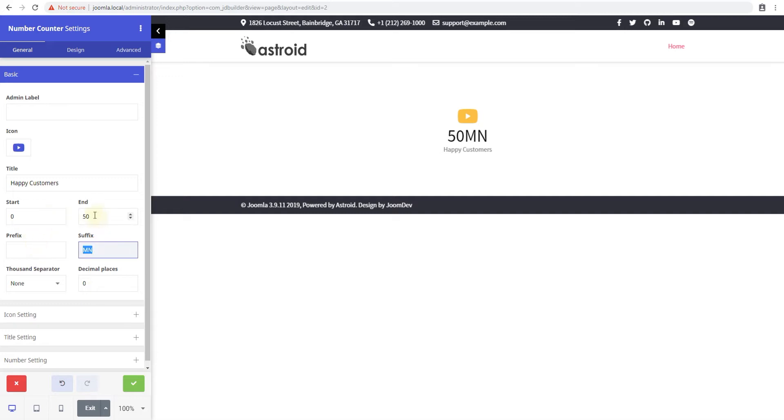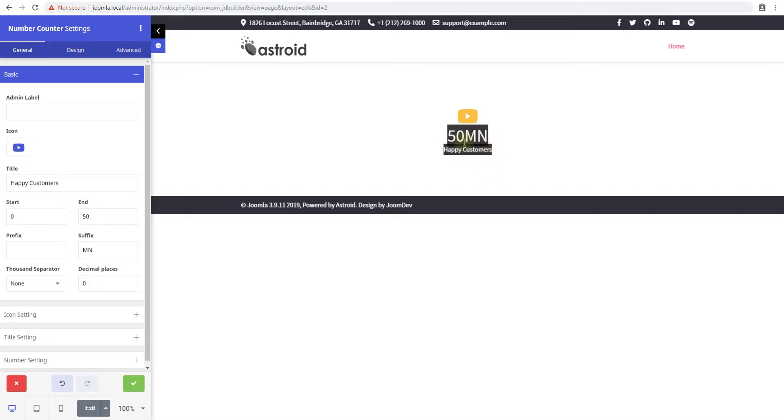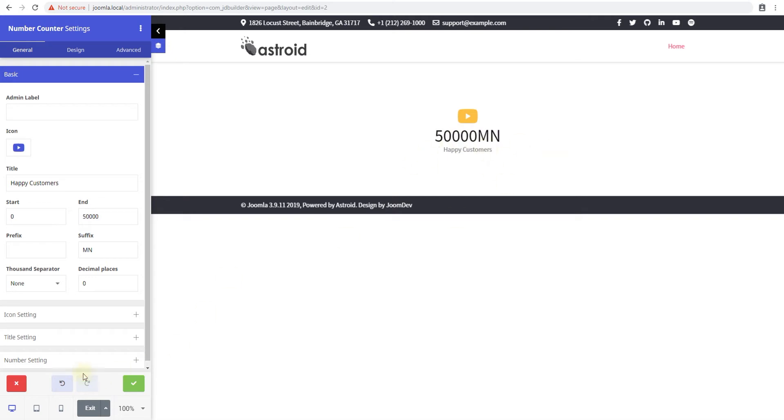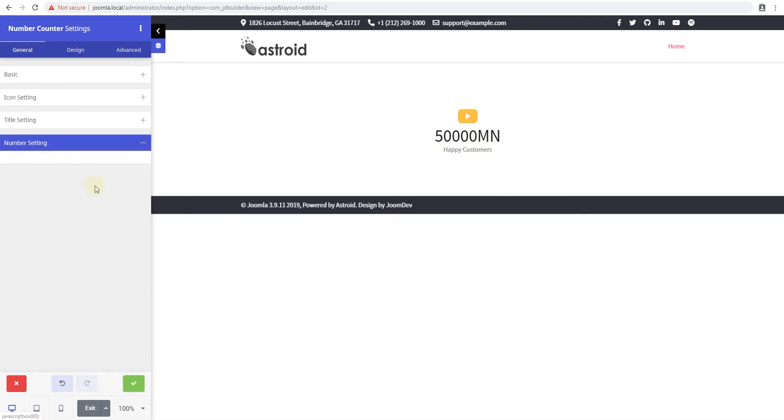You can say something like this and you have the option to select a start number and an end number and a number would animate when the user comes to the screen. So that's the beauty of it. You can say 5,000 and 50,000 the number would animate and you can see the number and it's pretty much at the same speed.